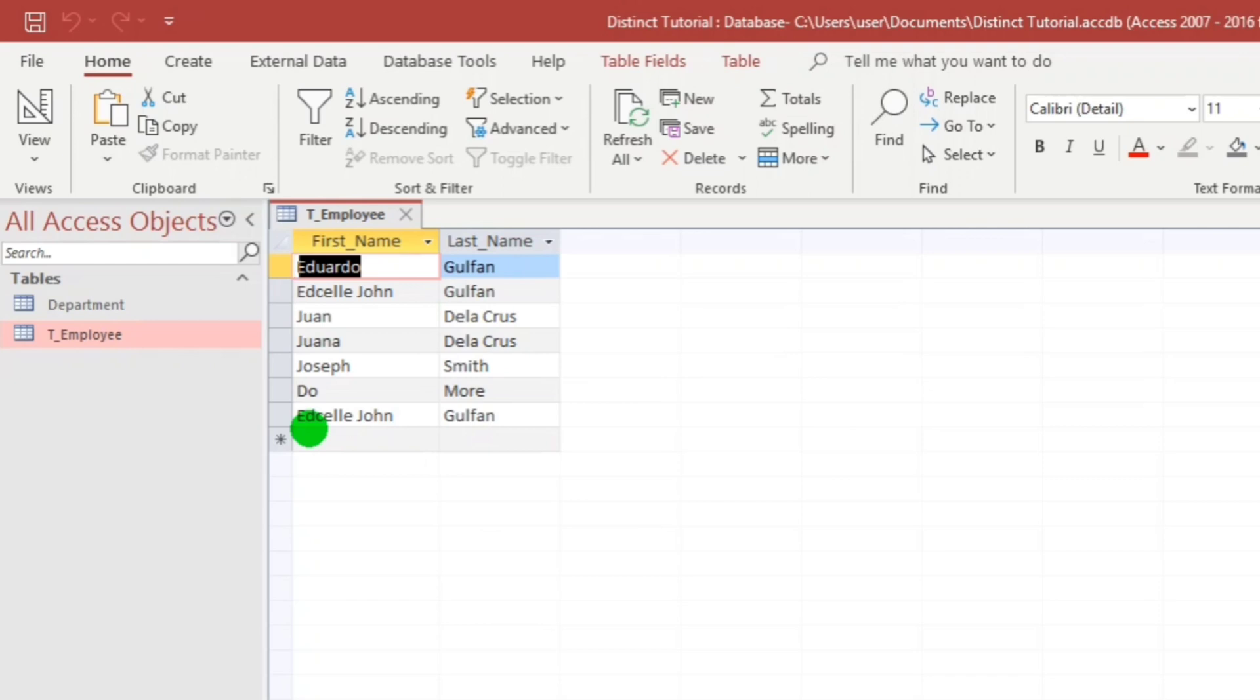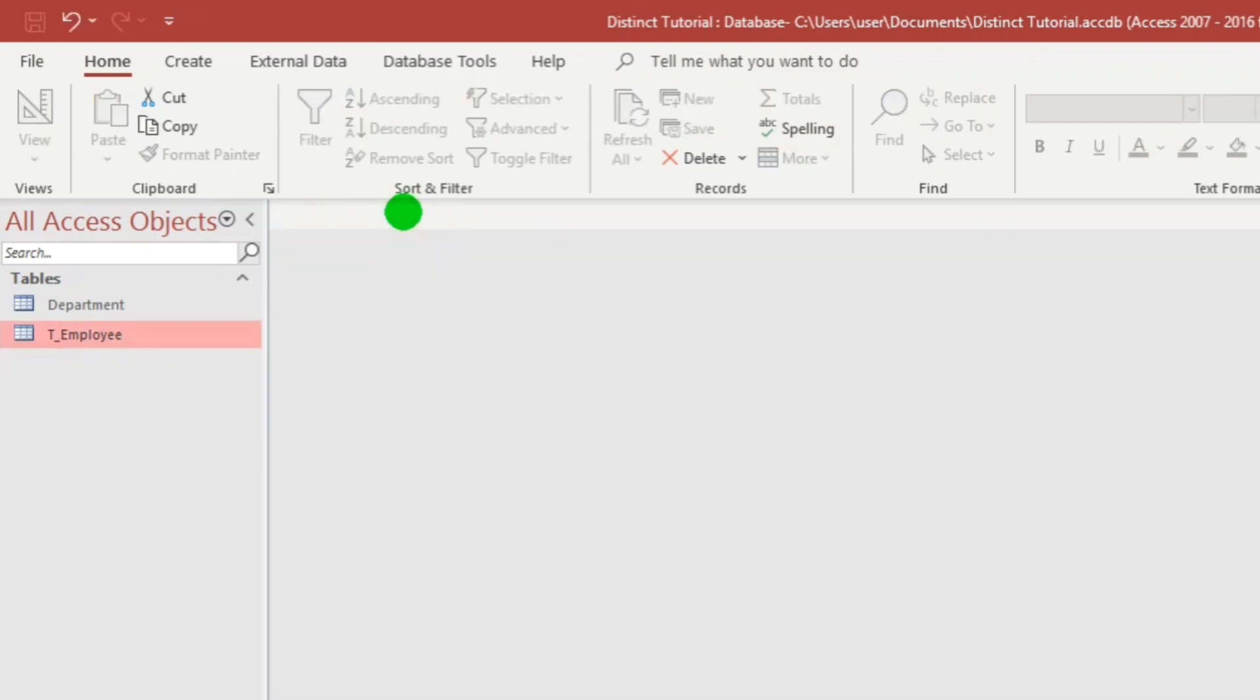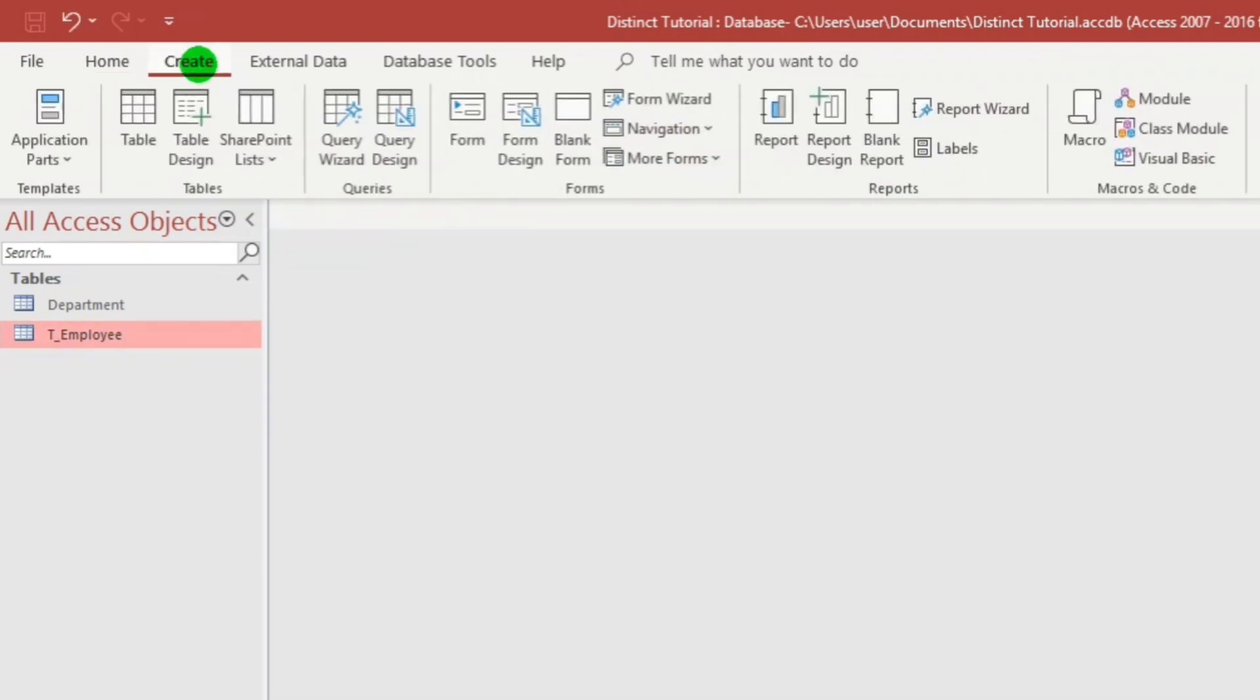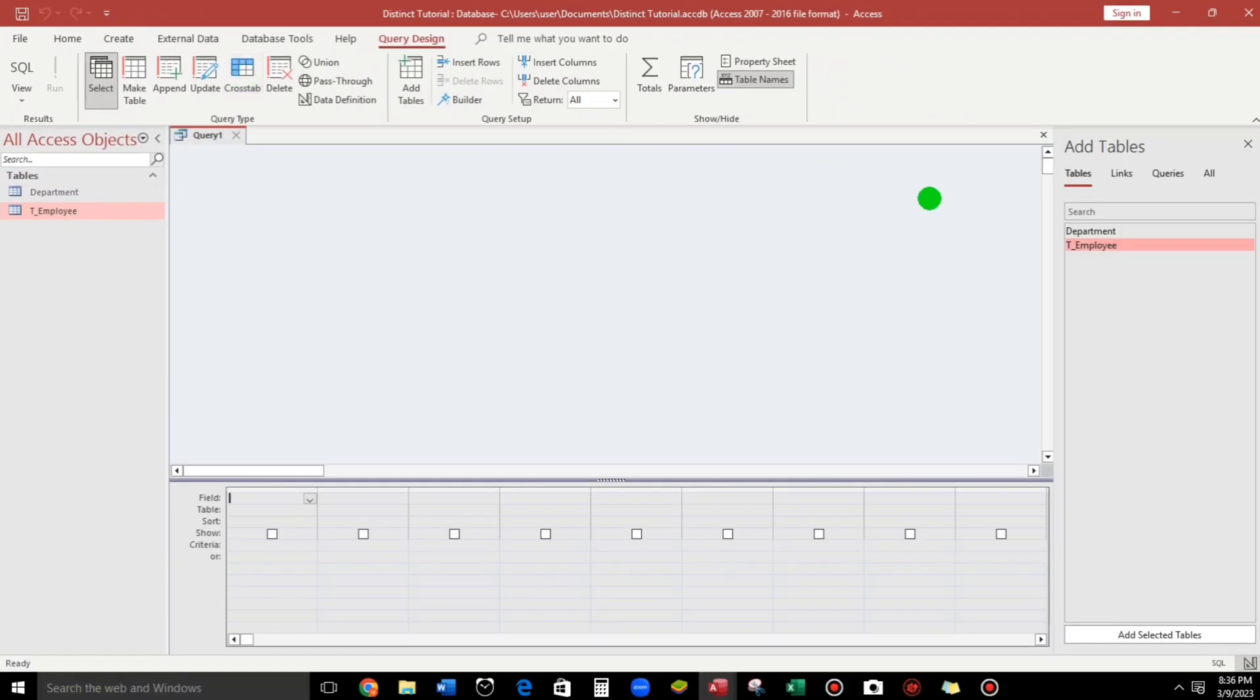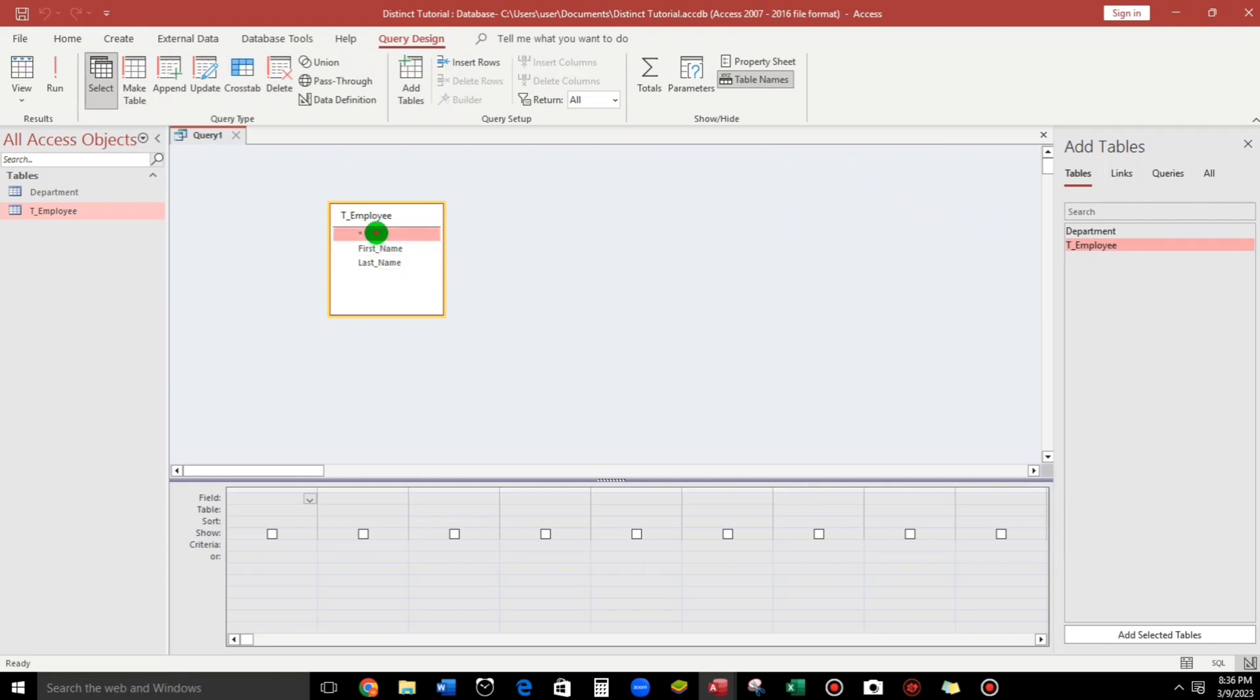So we will remove this. So how to remove? Let us use the distinct function. So close this and now let's go to create menu. Then select this query design and we will select this employee table. And we will drag down all the records and let us see.